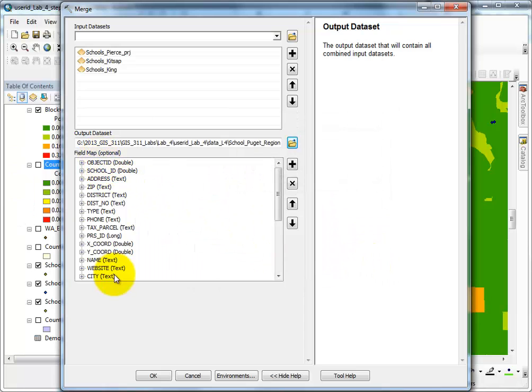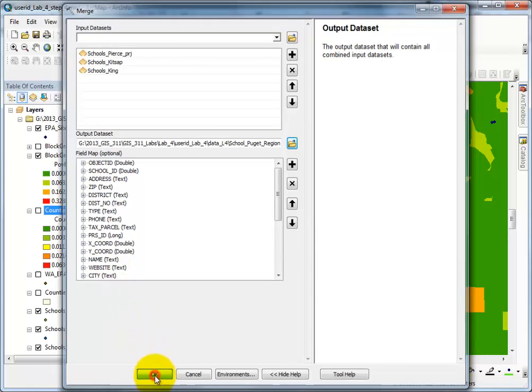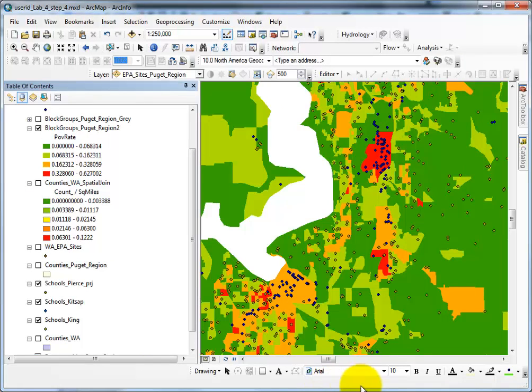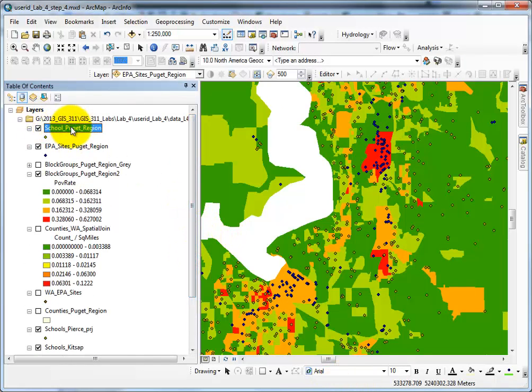I don't need to do any field mapping in this step. Say OK. It merges very quickly, and at the top I have Schools Puget Region.